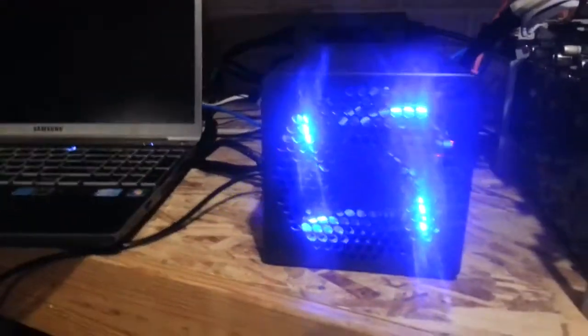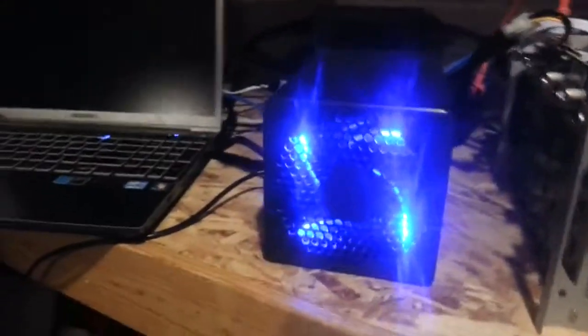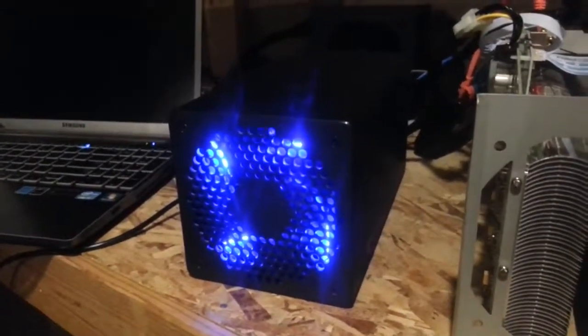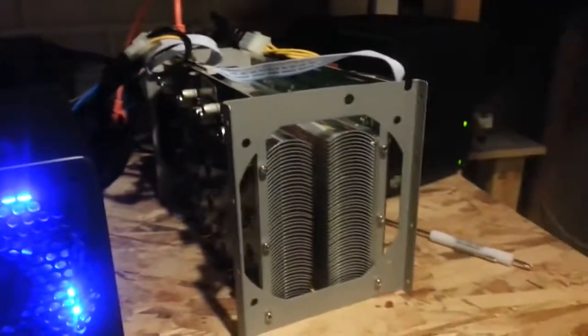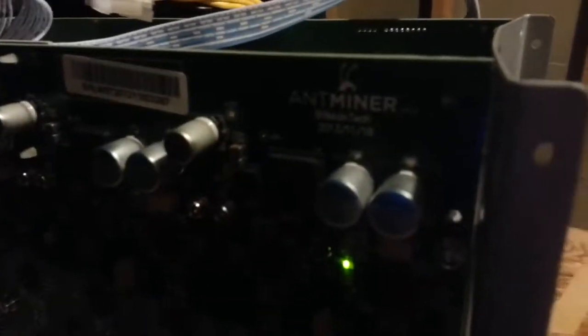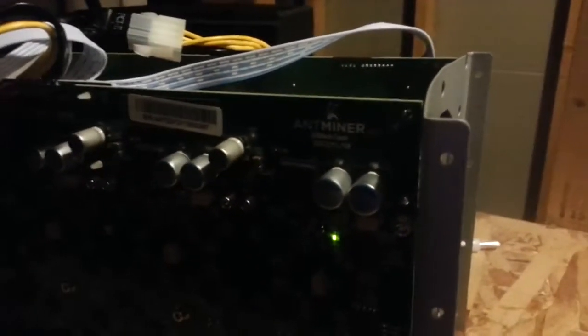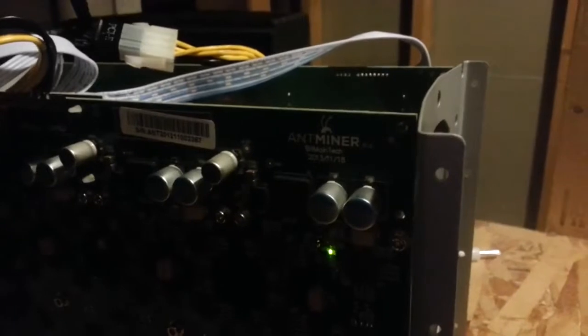So here we have a couple fans have been replaced on a Butterfly Labs 60 Gigahash. Next to it, an Ant Miner. I'll show you the little logo here. This is running at 180 Gigahash.